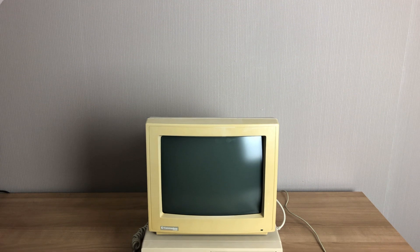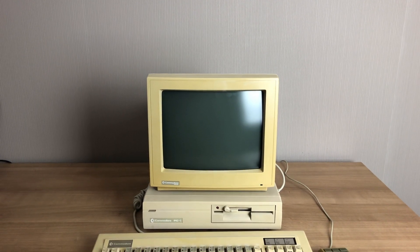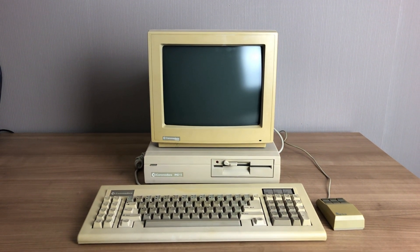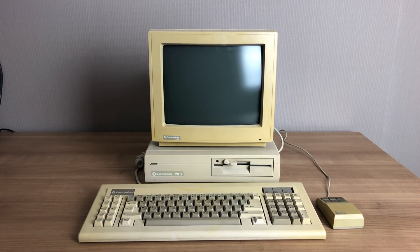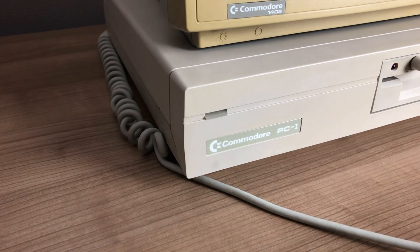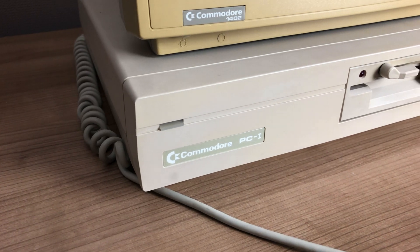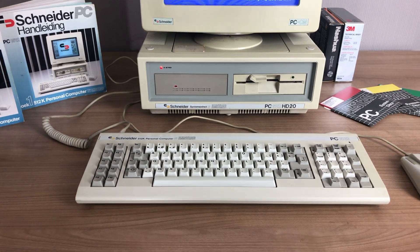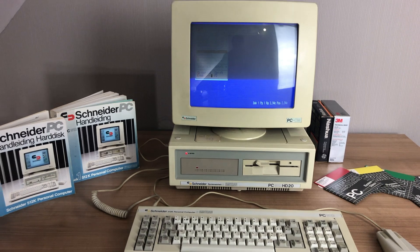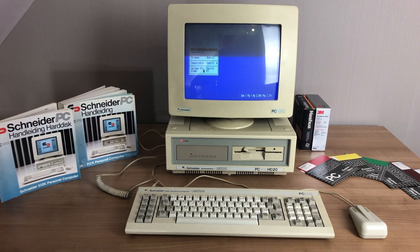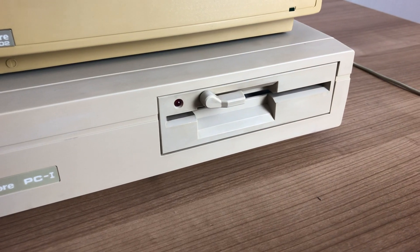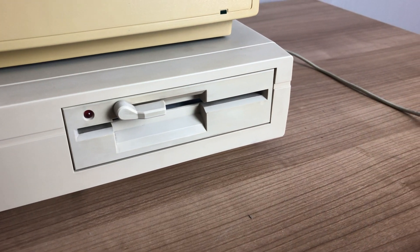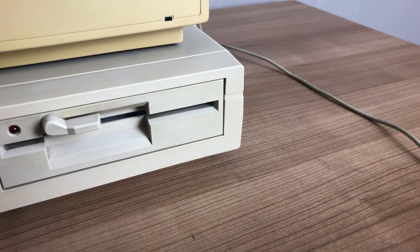This is a Commodore PC-1, an IBM PC compatible computer by Commodore. A very small form factor and low-cost computer. Released by Commodore in 1987, one of its main competitors was the Amstrad PC-1512. Target audience was both office users and home users, as Commodore is quite the iconic brand in the home computer market.